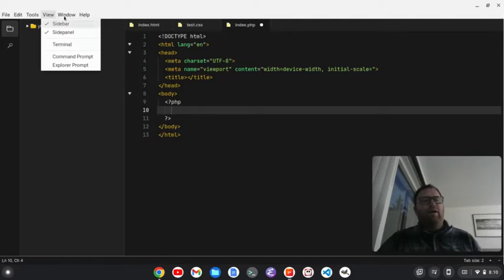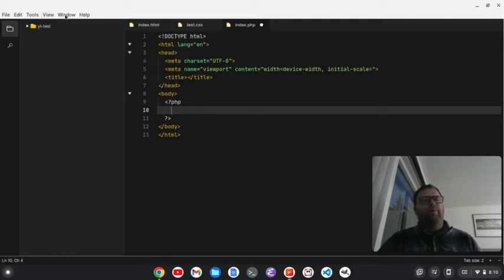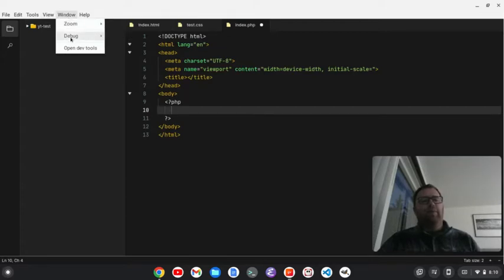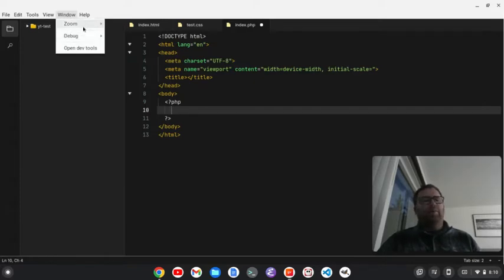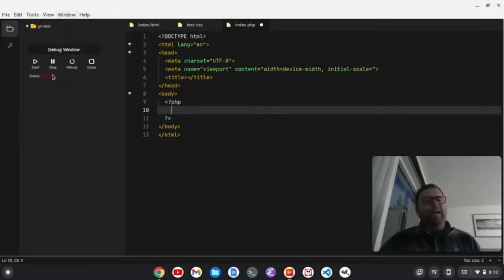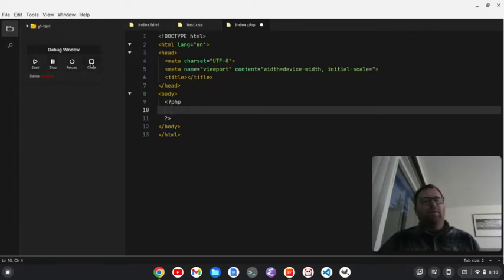We have an explorer prompt. We have a window. We can zoom in. We can do a debugger here, which is a small debugger. But if we... There's nothing really to debug here. But we see the status is stopped. But we'll get started. We could reload, stop. We close. We'll just close it out.